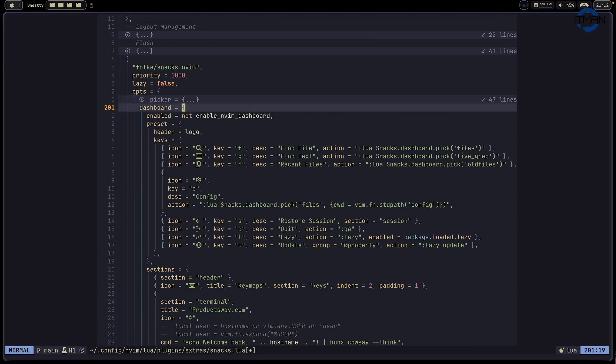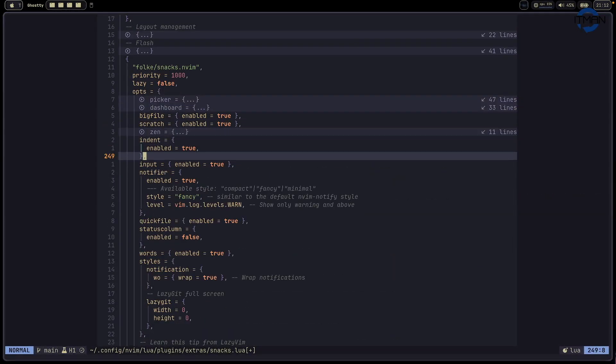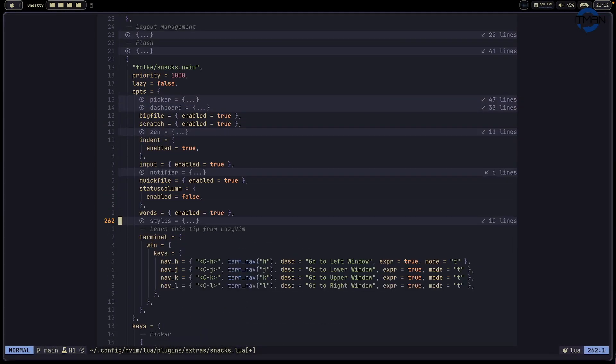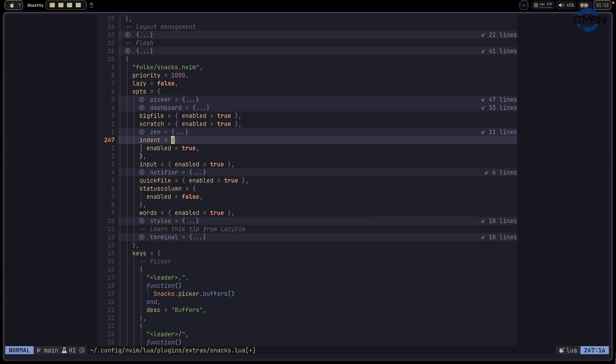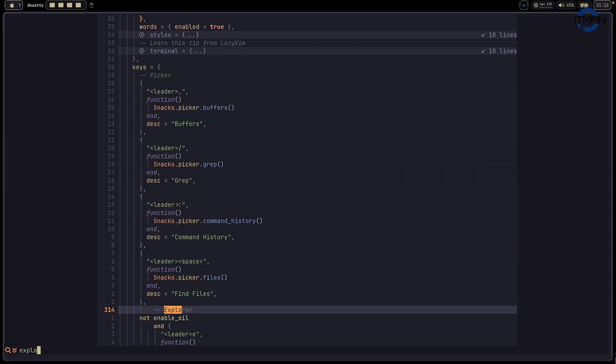This is pretty much what I have for picker. And then I have dashboard, I have dance mode, I have indent mode. Basically, I have all the things here. And then another one is the explorer.